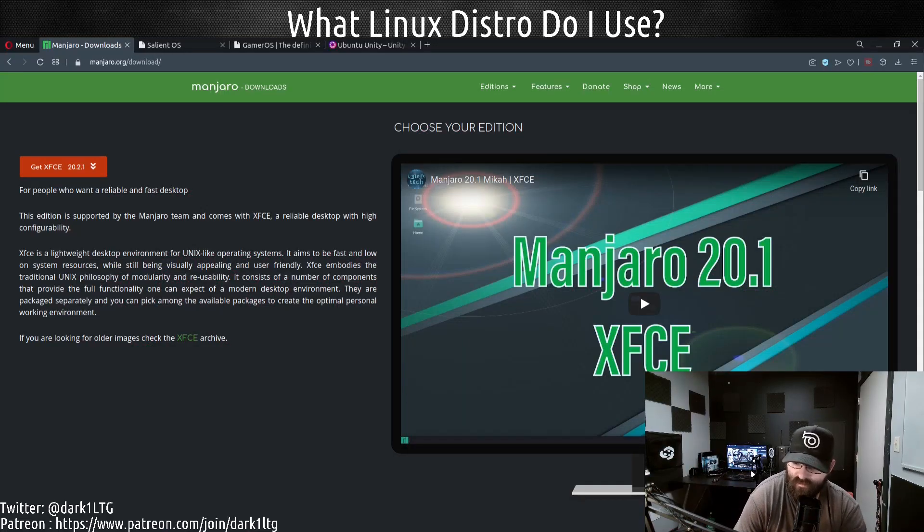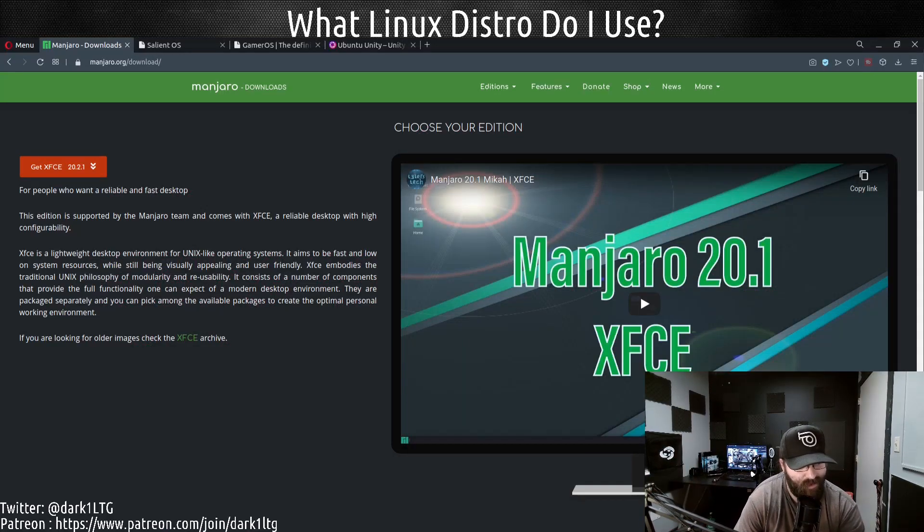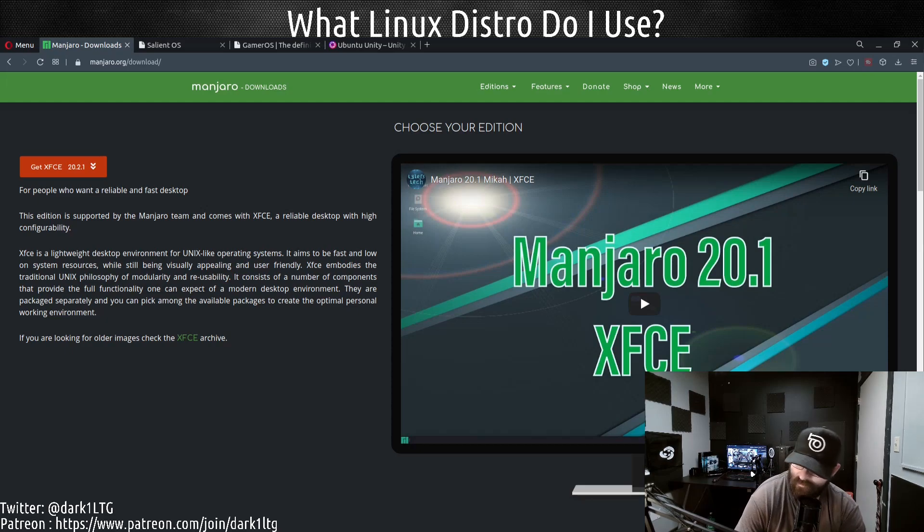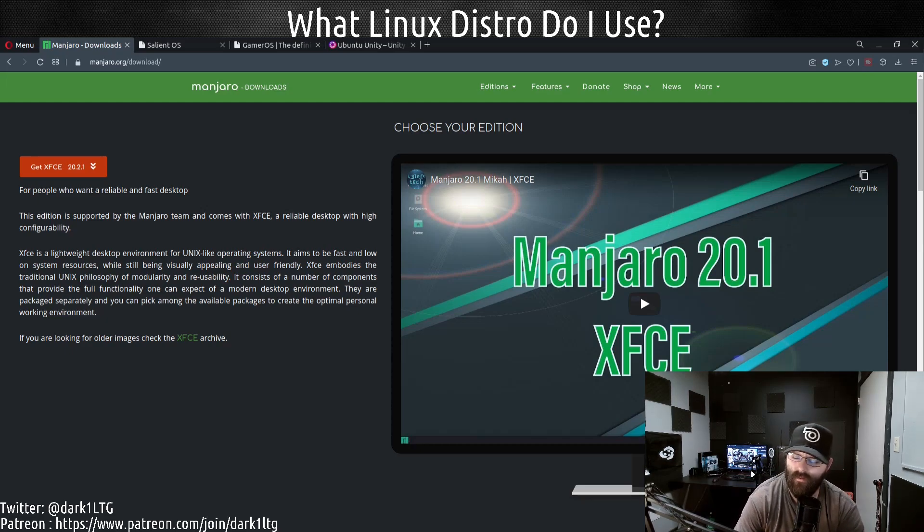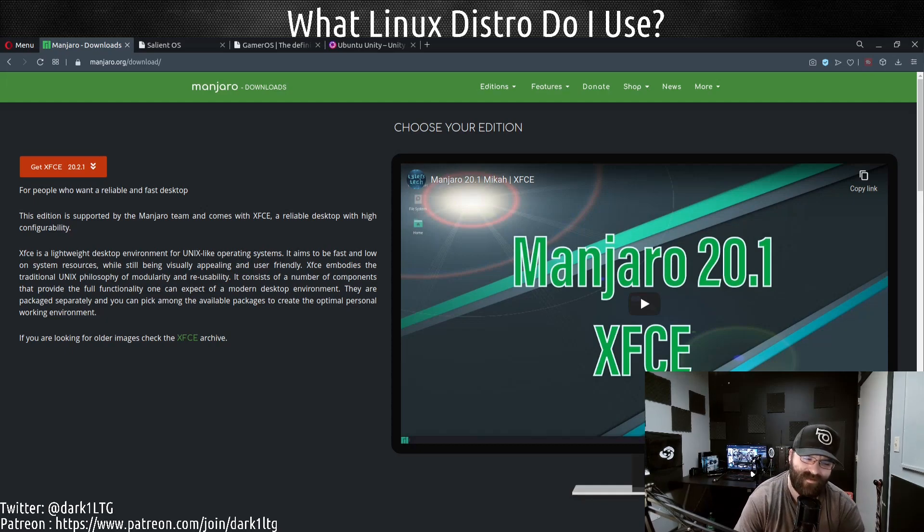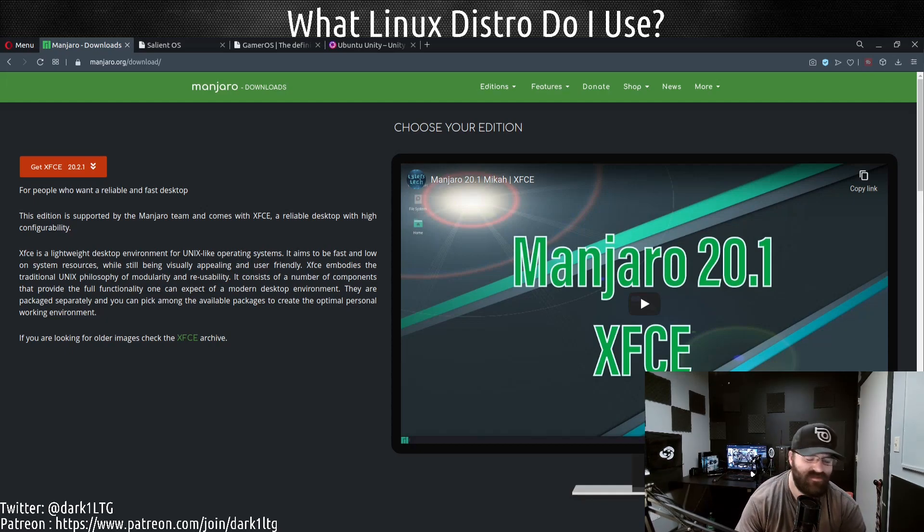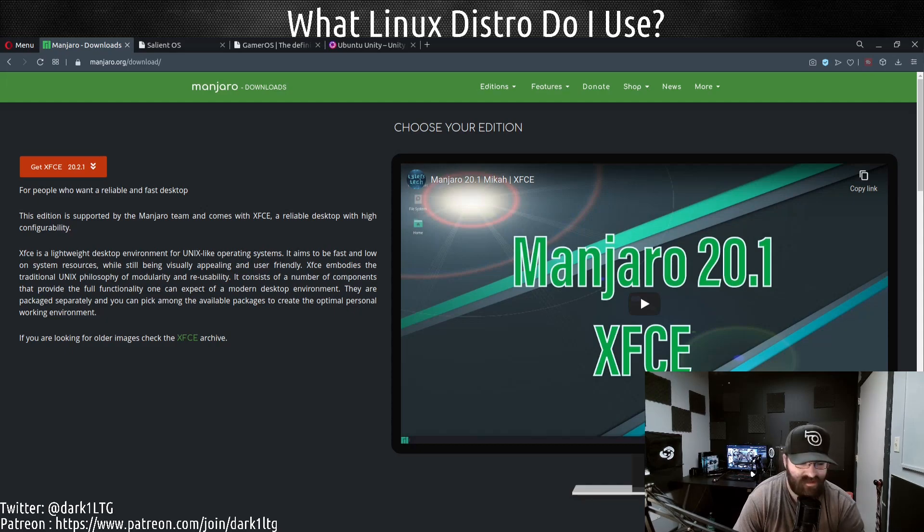Alright, what's going on boys and girls? In this video we're going to be talking about what Linux distributions I use, specifically the ones I use day in and day out, every single day of the week. These are the ones that I use every single day.